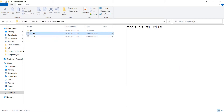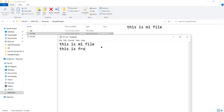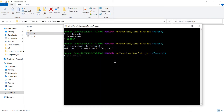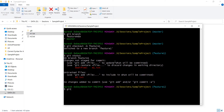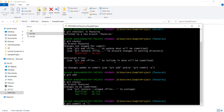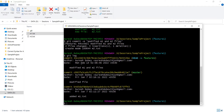I'm creating a new branch called feature one and moving to it. As part of the repository I have two files, m1 and m2. Let's modify m1 and add content like 'this is from feature one branch' so we can make a difference. If I check git status, m1.txt is modified. Let's add and commit — 'modified m1 and m2 files'. If I check the log, a new commit ID has been generated and the feature branch is pointing to it.